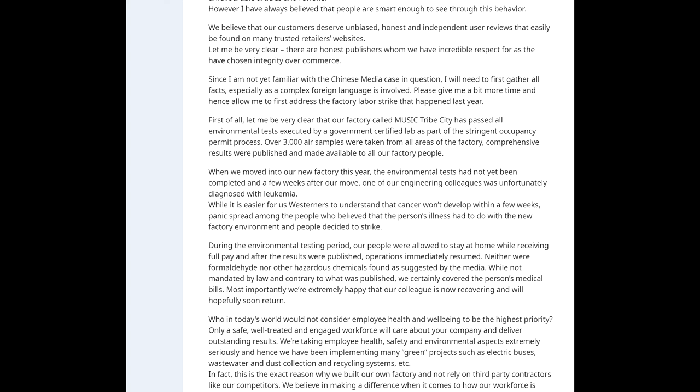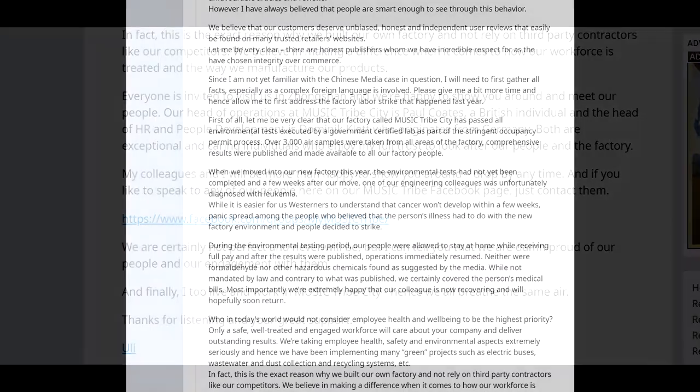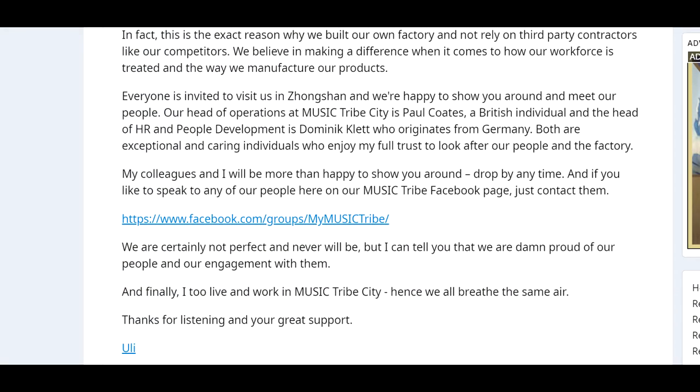During the environmental testing period, our people were allowed to stay at home while receiving full pay, and after the results were published, operations immediately resumed. Neither formaldehyde nor other hazardous chemicals were found as suggested by the media. While not mandated by law and contrary to what was published, we certainly covered the person's medical bills. Most important, we're extremely happy that our colleague is now recovering and will hopefully soon return. Who in today's world would not consider employee health and well-being to be the highest of priority. Only a safe, well-treated, and engaged workforce will care about your company and deliver outstanding results. We're taking employee health, safety, and environmental aspects extremely seriously, and hence we have been implementing many green projects such as electric buses, wastewater and dust collection and recycling systems.